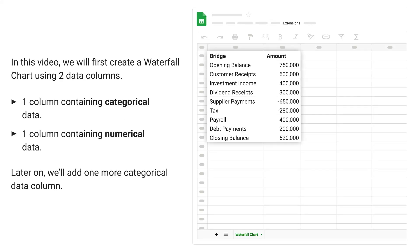In this video, we will first create a waterfall chart using two data columns: one column containing categorical data, one column containing numerical data. Later on, we will add one more categorical data column.